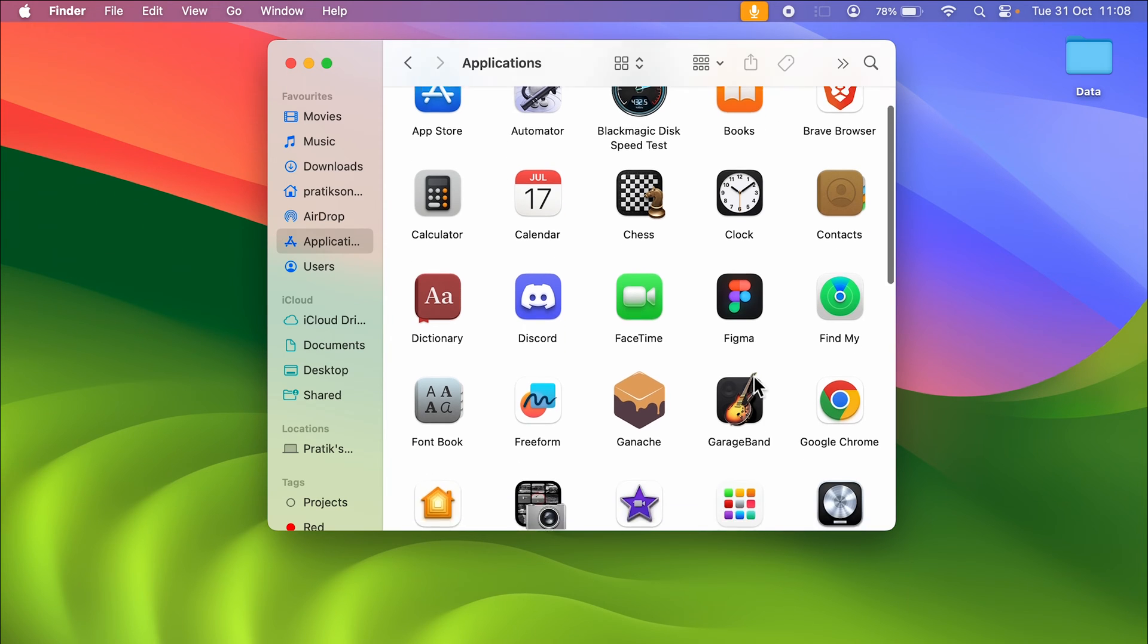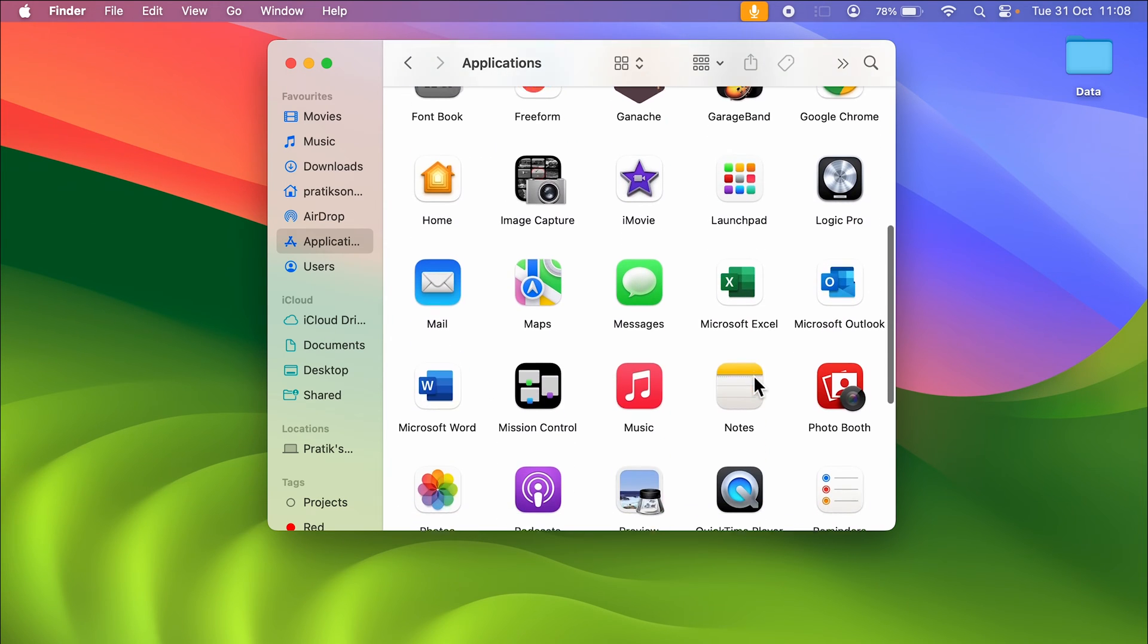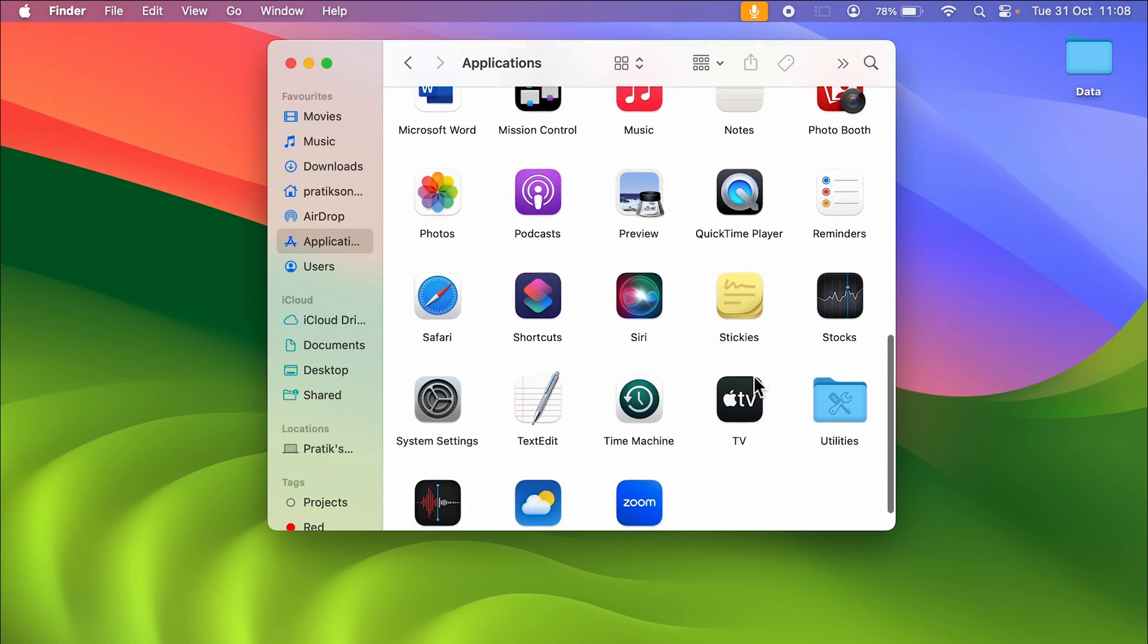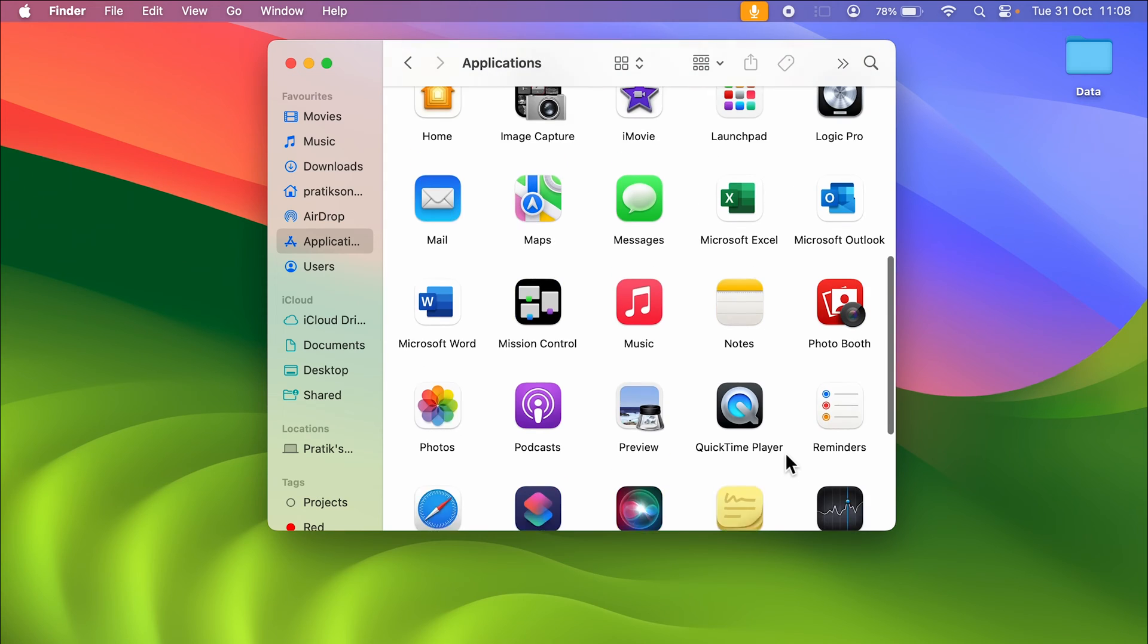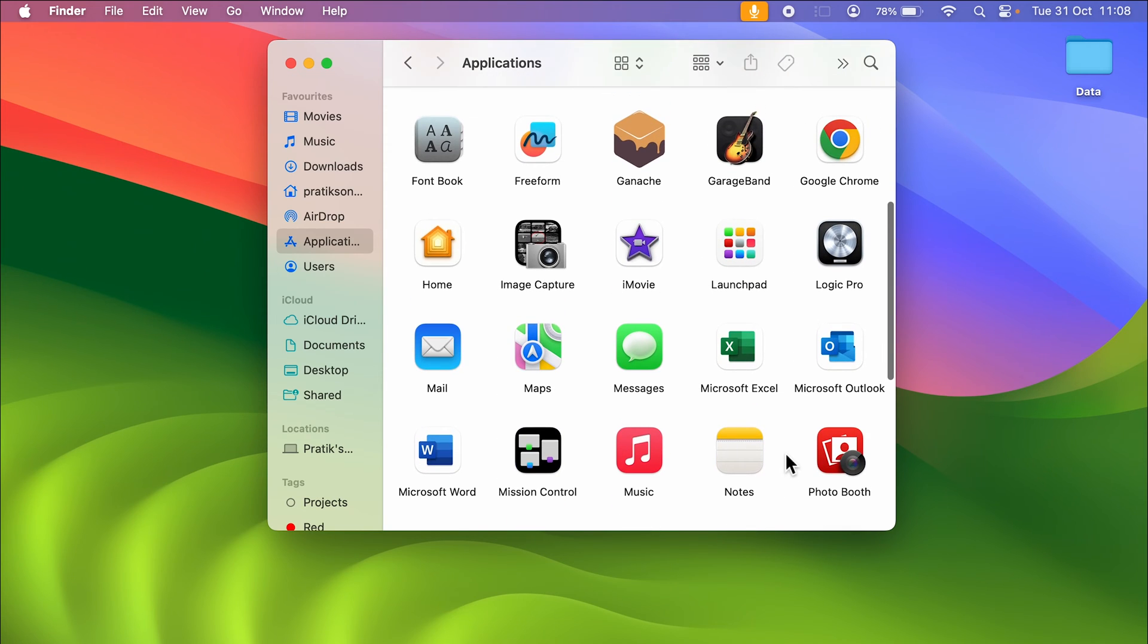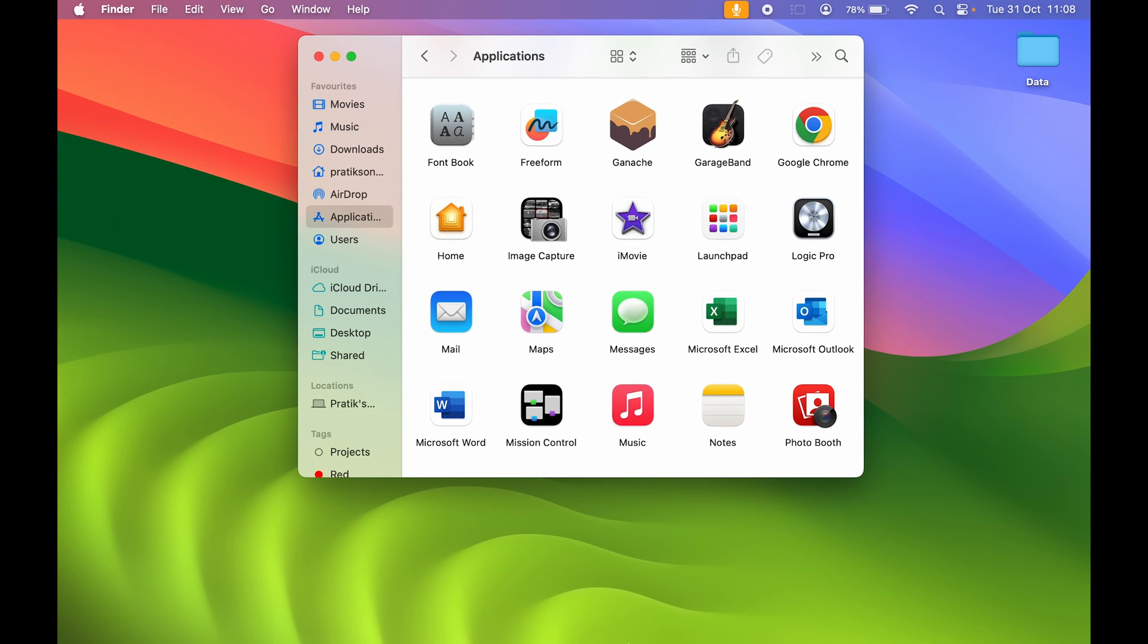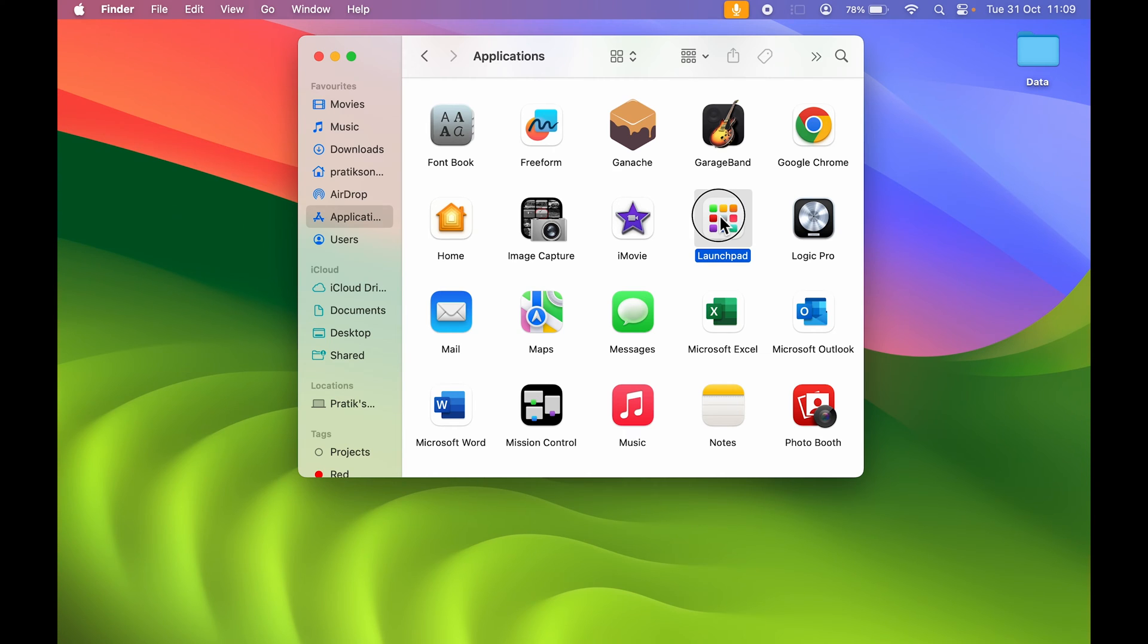Over here you can see the Launchpad option. To add Launchpad to your Dock, you need to select Launchpad first, then click and hold it.